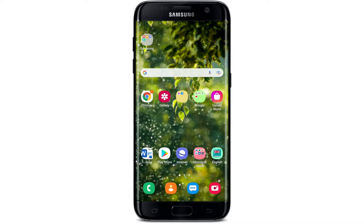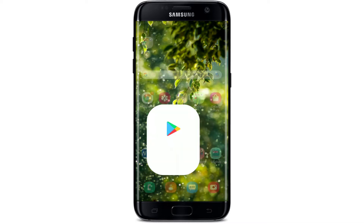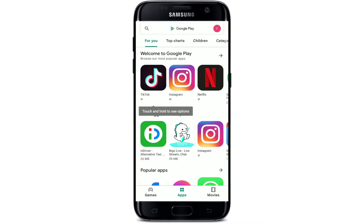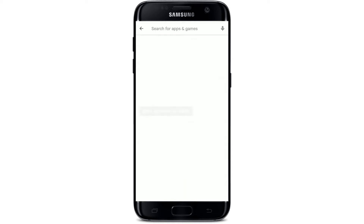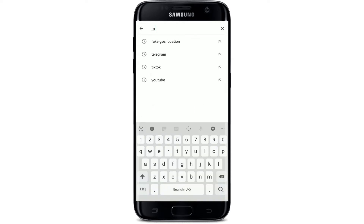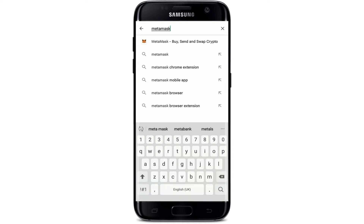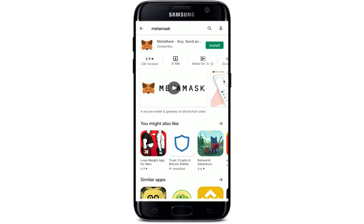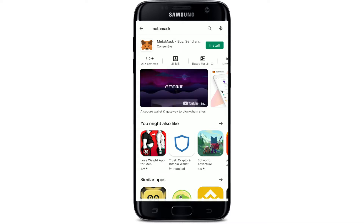To download MetaMask on your Android device, first check if you are connected to your Wi-Fi or your cellular data. Once you are connected, go and tap to open your Play Store from the app drawer. In the search box that appears at the top, tap it and type in MetaMask and make a search.